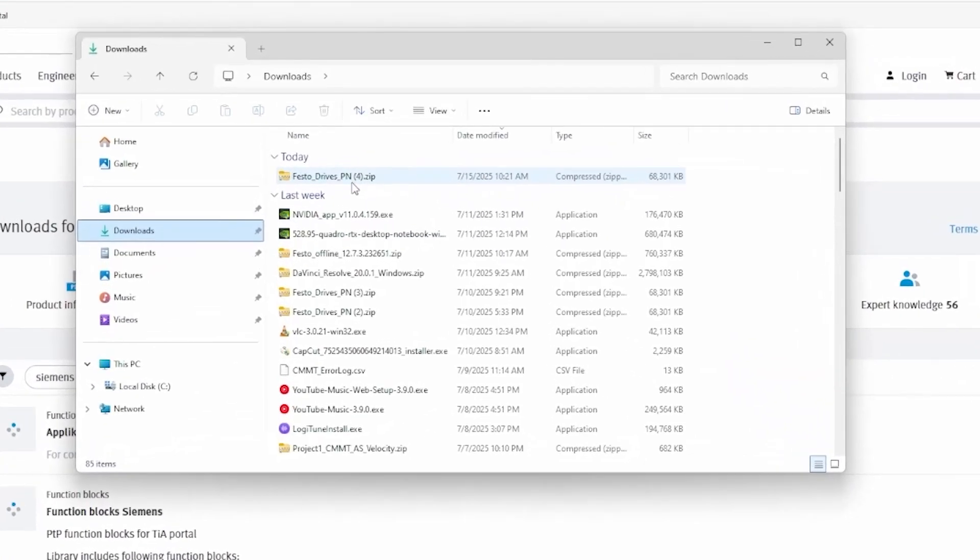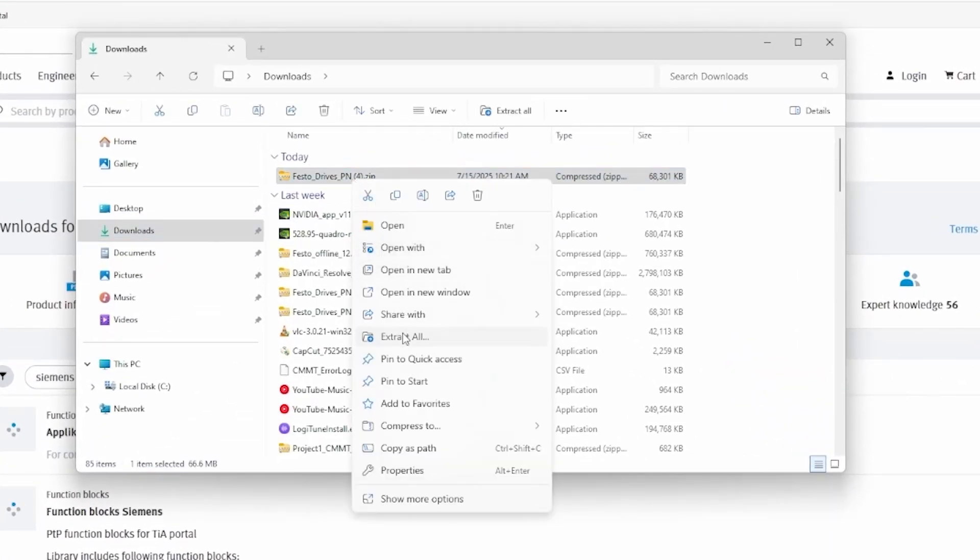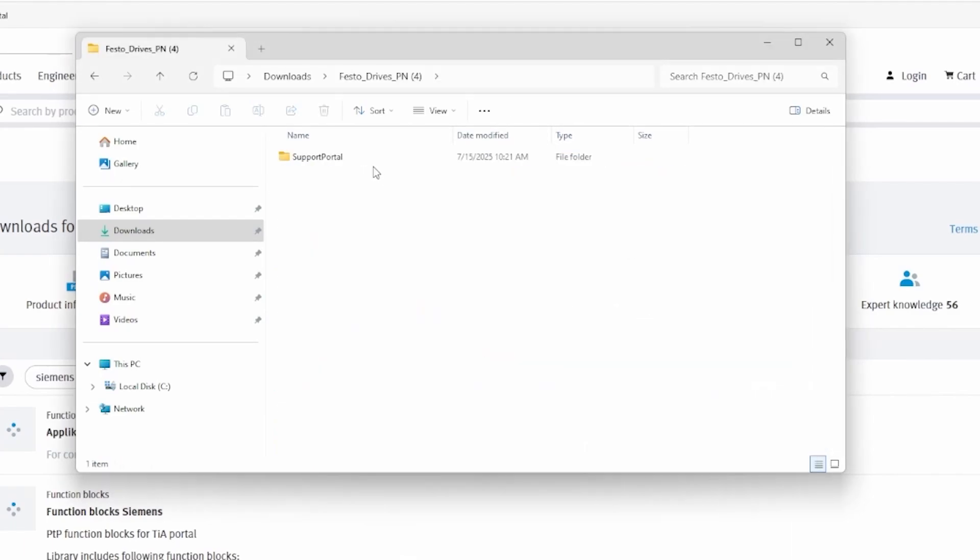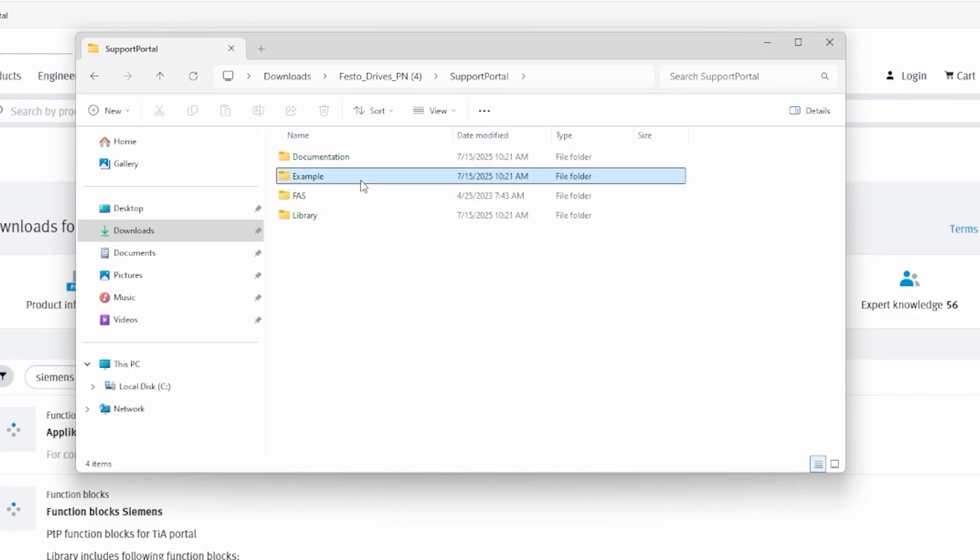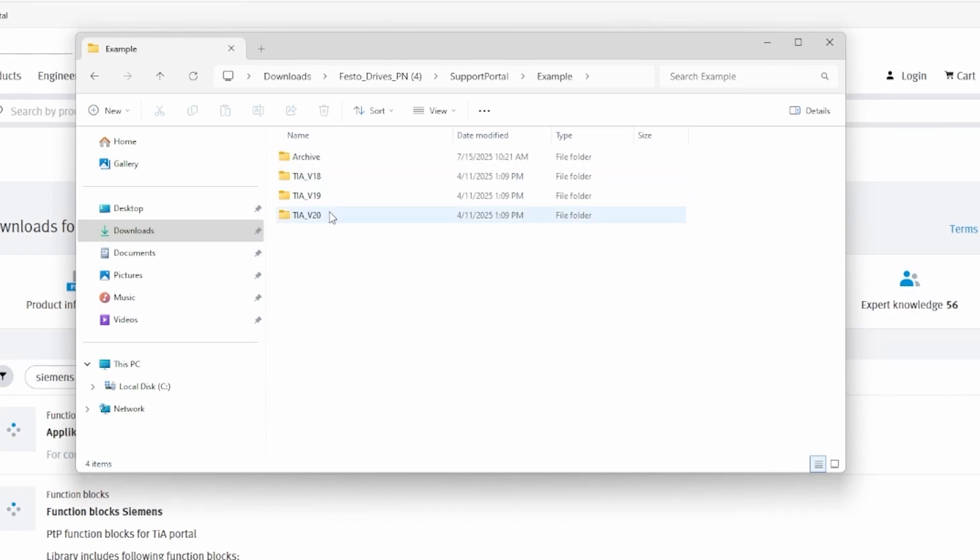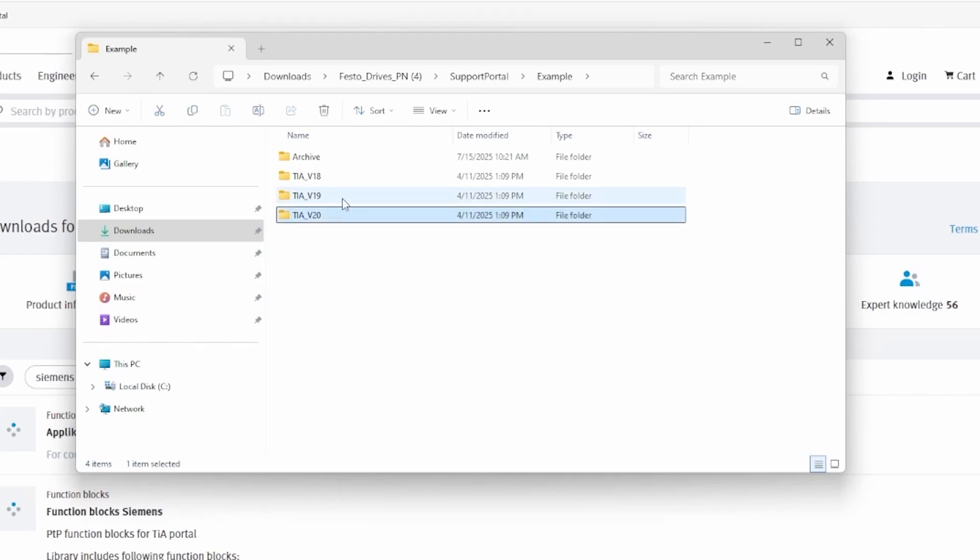Go ahead and your downloads and extract the zip folder. And then we'll talk about what's inside the zip folder. So you go to support portal and then there are four different sections. There's the documentation section, which has the application note which will be very useful to reference. There's the example section which has TIA Portal projects for version 20, 19, version 18, which you can see there.